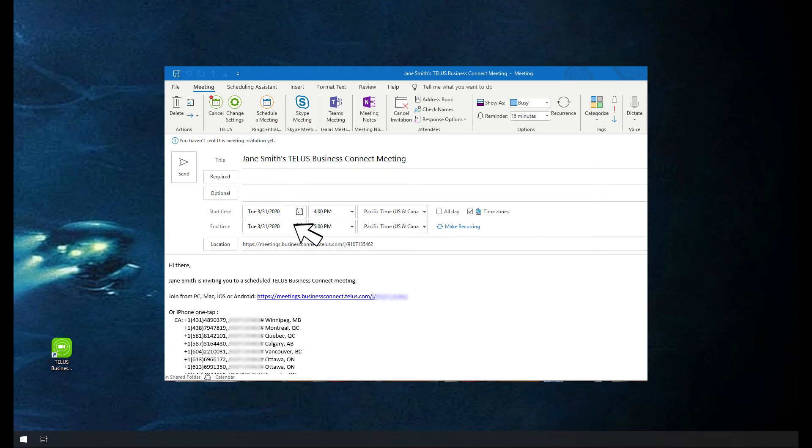For other calendars, copy meeting details to the clipboard, open and paste meeting details into your other calendar program, and invite participants.